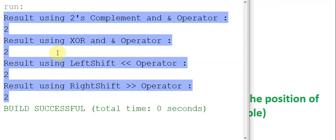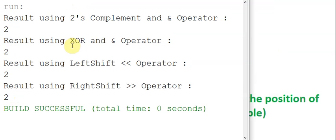All the results are the same for the number six. Try it out with different numbers. That's all for this video, thanks for watching.